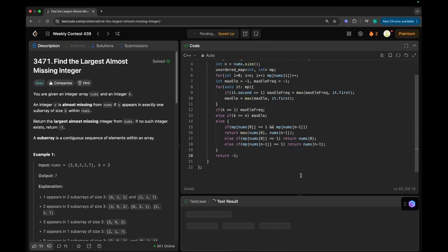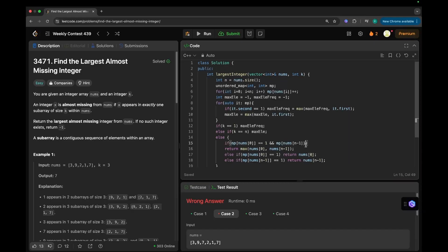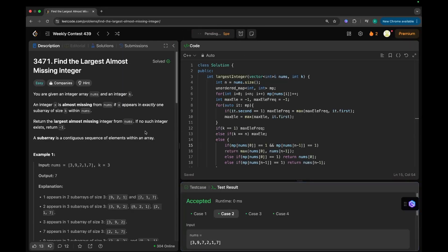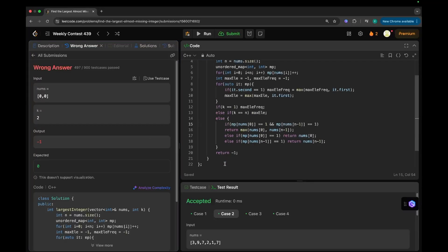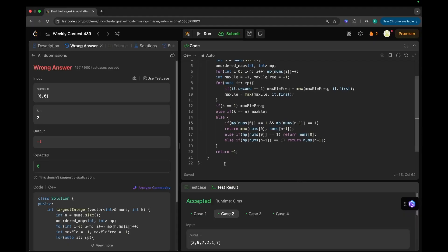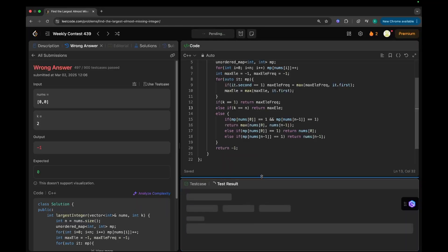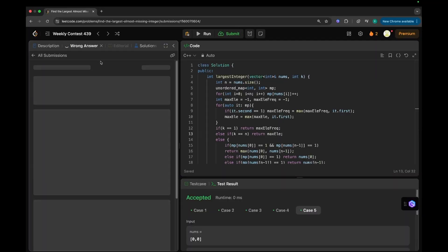Let's try running this. There was a minor issue — I had not added the proper condition there. After fixing it and running on the test case to verify, let's submit it again. It's working fine now.